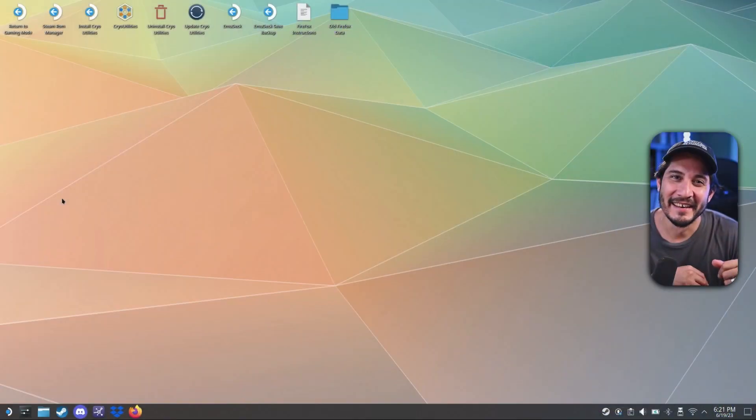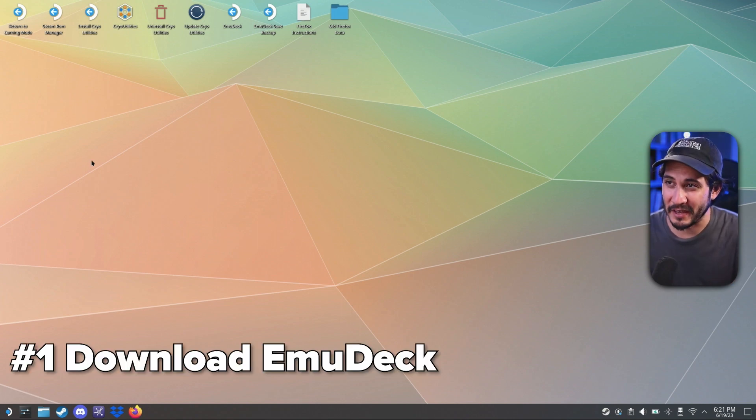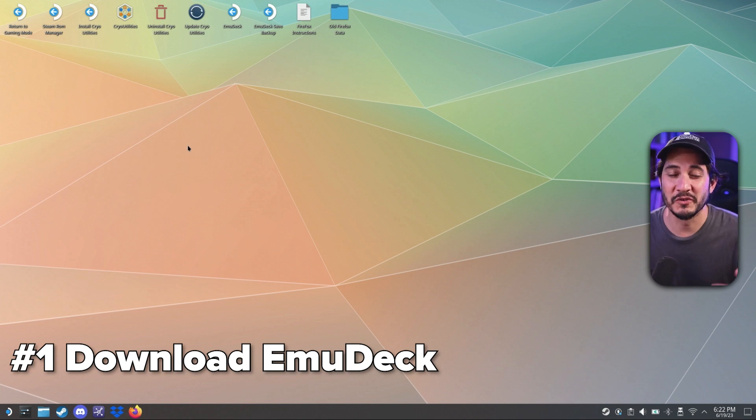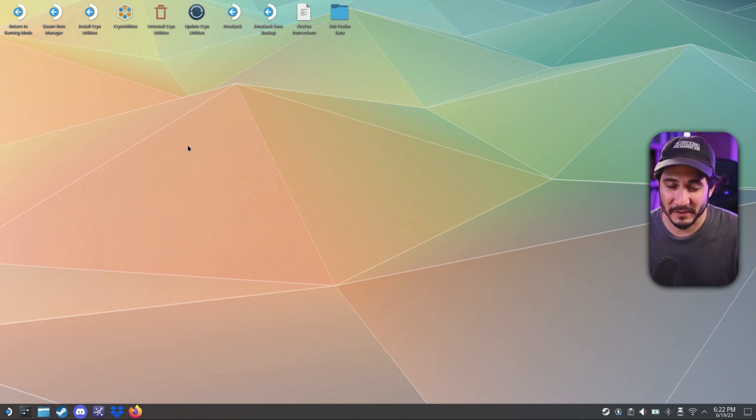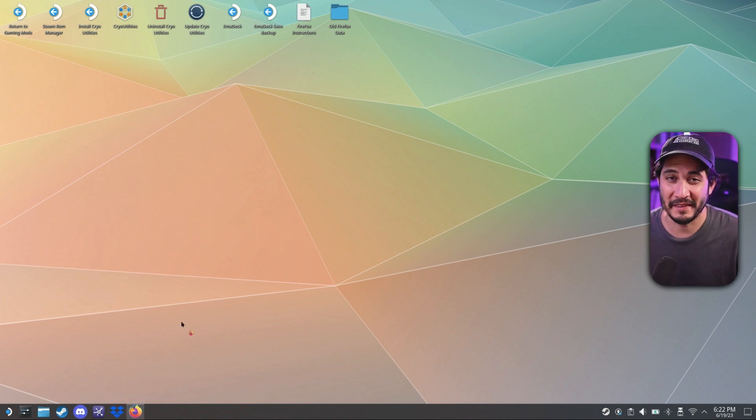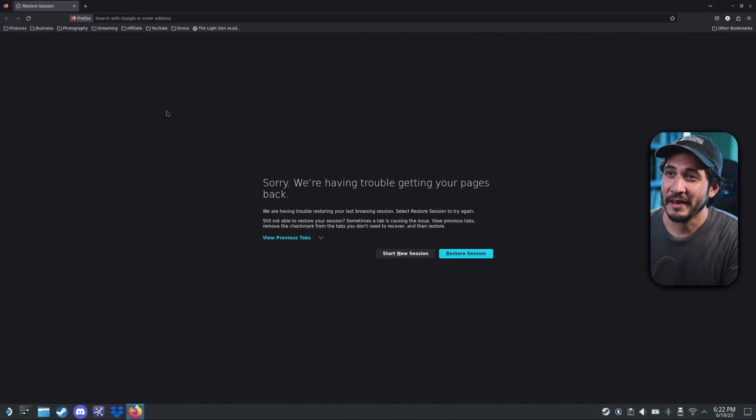All right. So the first step is you need to download Emu Deck. Yes, this is the program that allows you to emulate your favorite systems and ROMs and things like that. But they came out with a new update that allows you to add your cloud services.